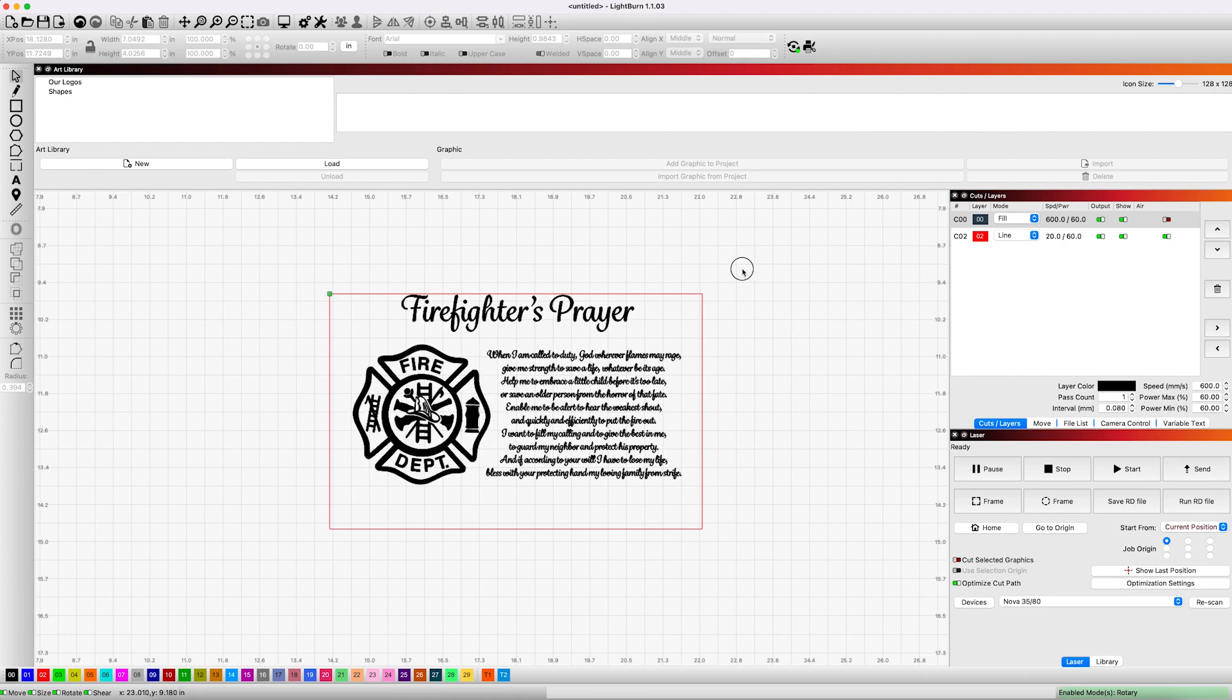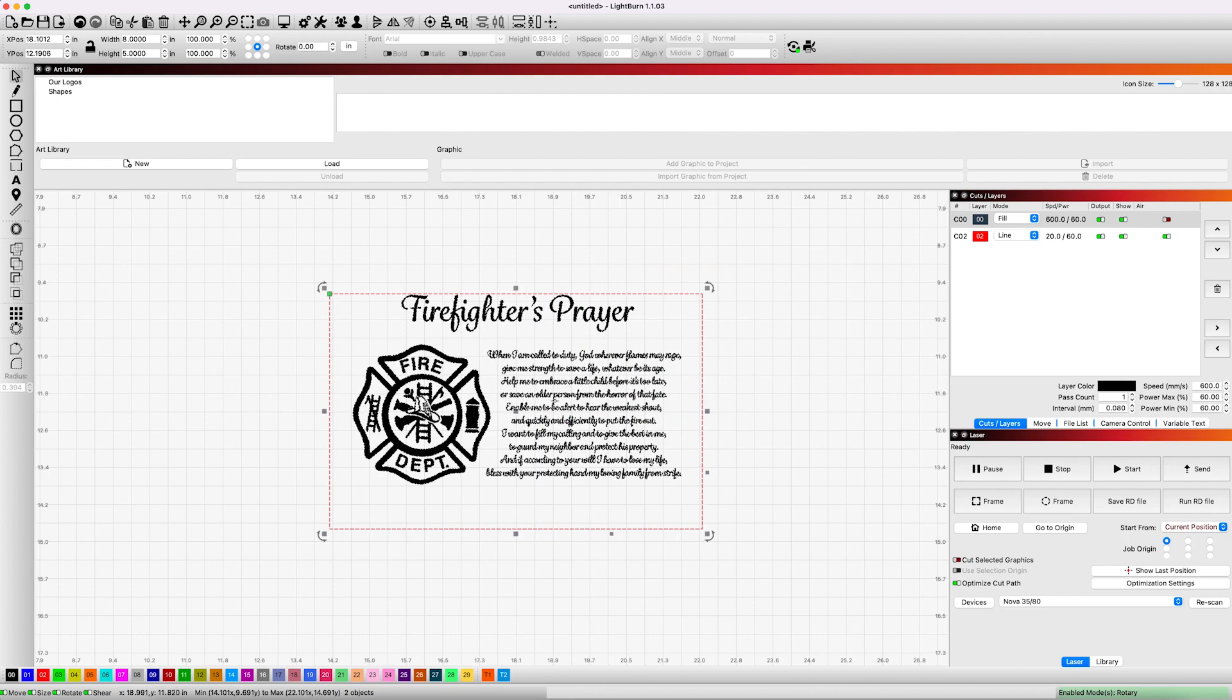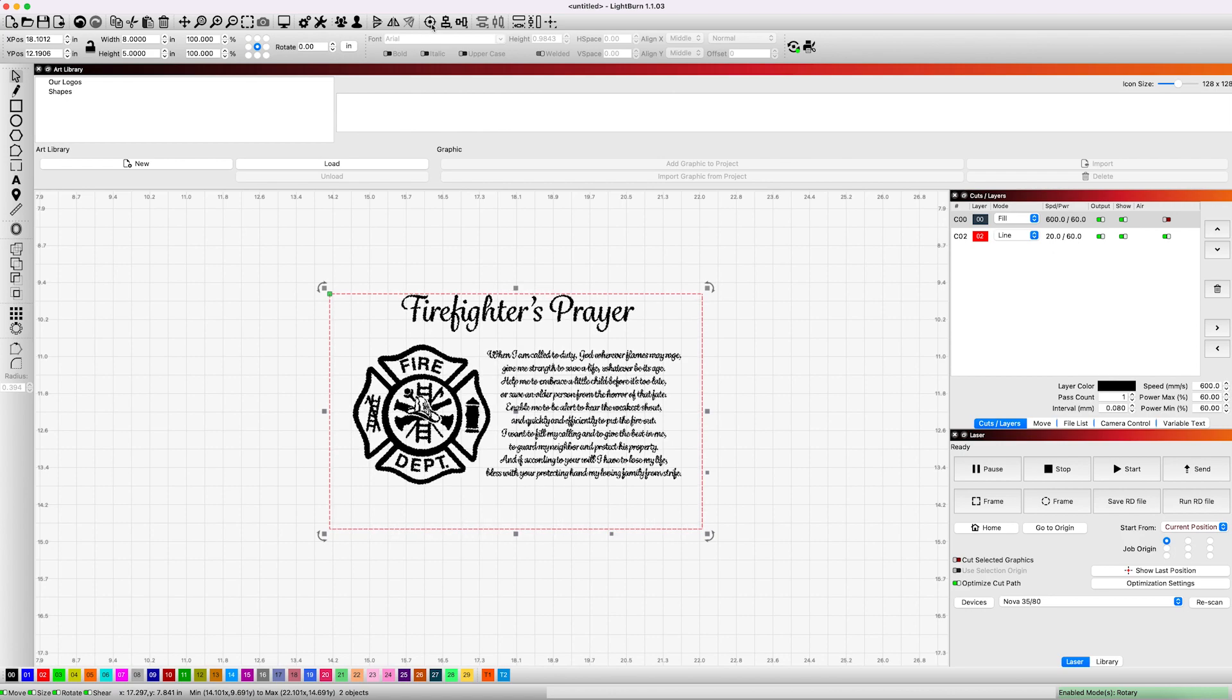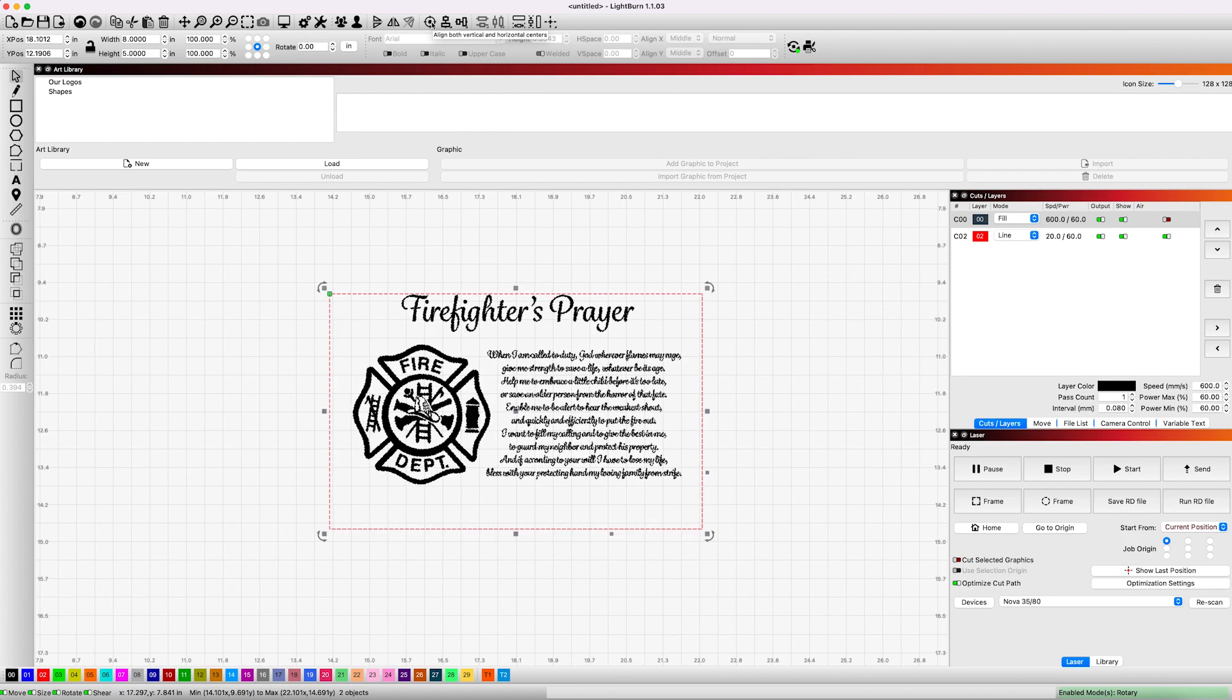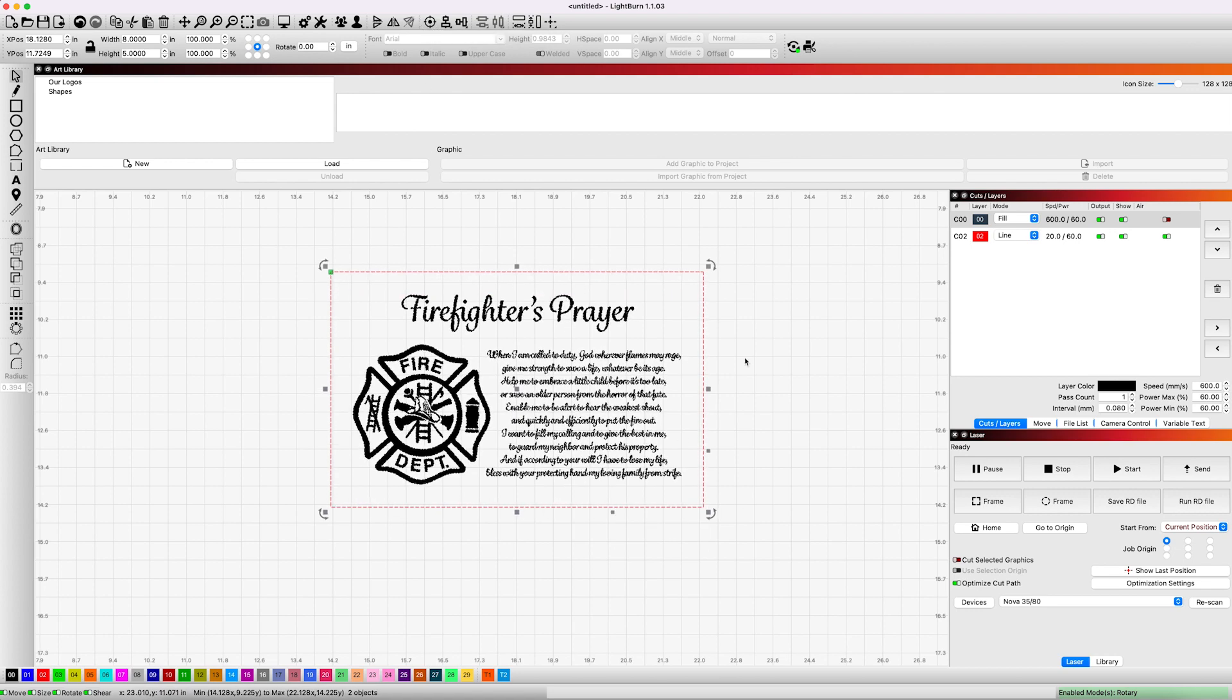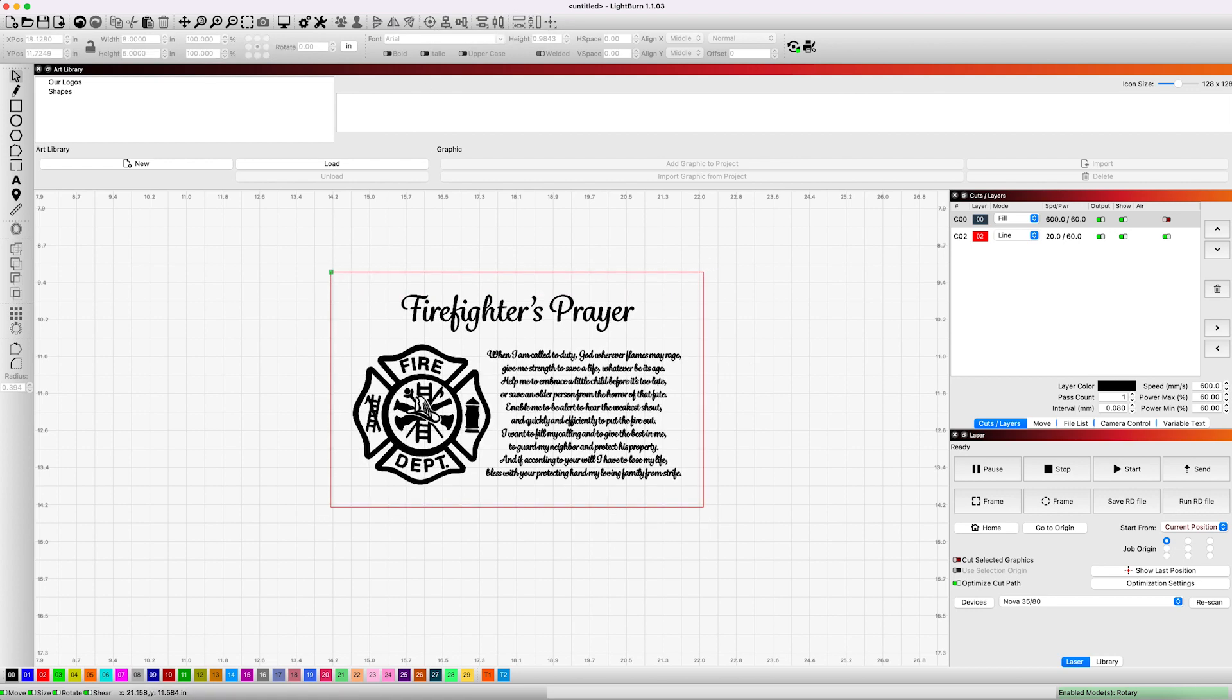So now all we need to do is we need to select all of these. We'll select the cutout and the engraving. And now that all of that is selected, we'll go up here to the top. This looks like a little target, but this is center, both vertically and horizontally. So when we click on that, it centers everything up nicely. And that's just a quick, easy way to do that.